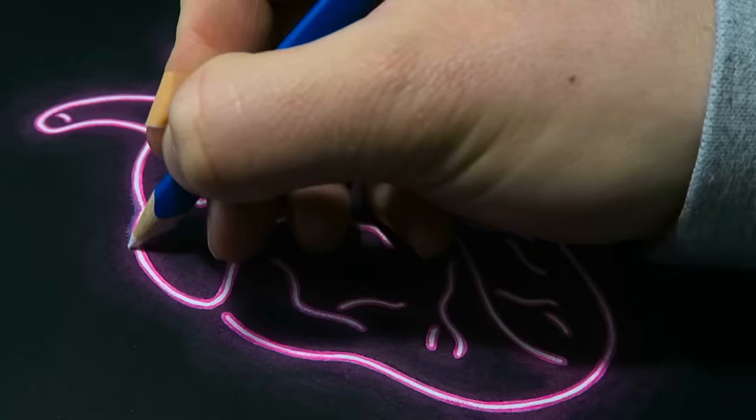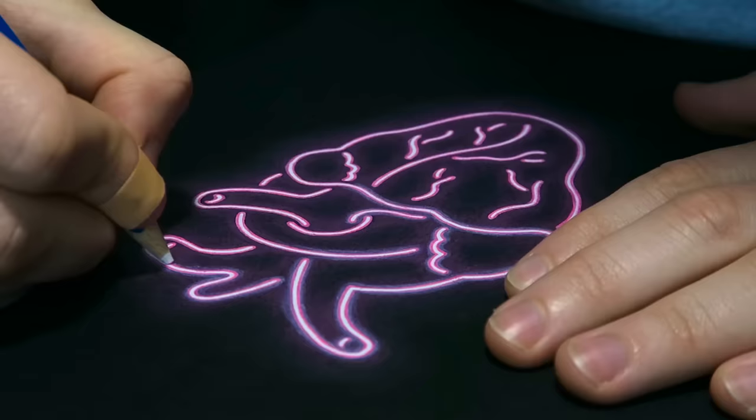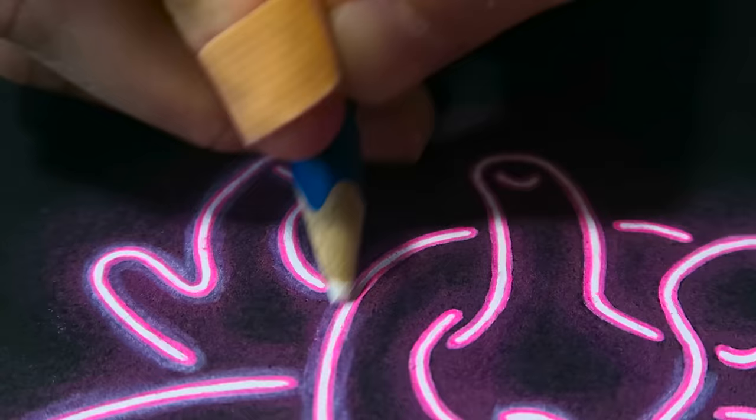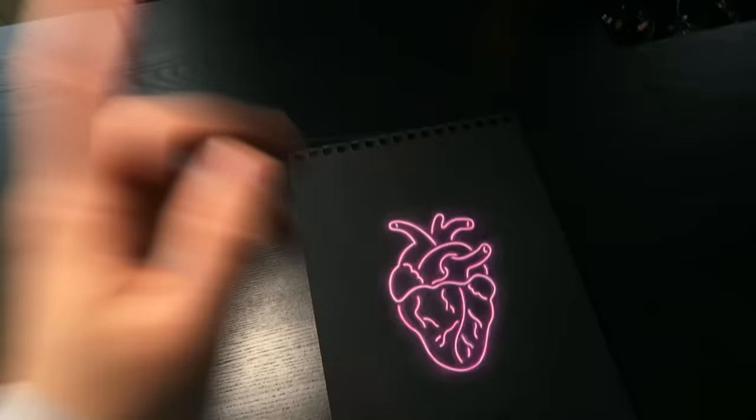To finish things off, grab your white pencil and go around the neon tubes to create that final glow. Just like that your neon drawing is finished. You can leave it like that or you can do an additional fourth step.